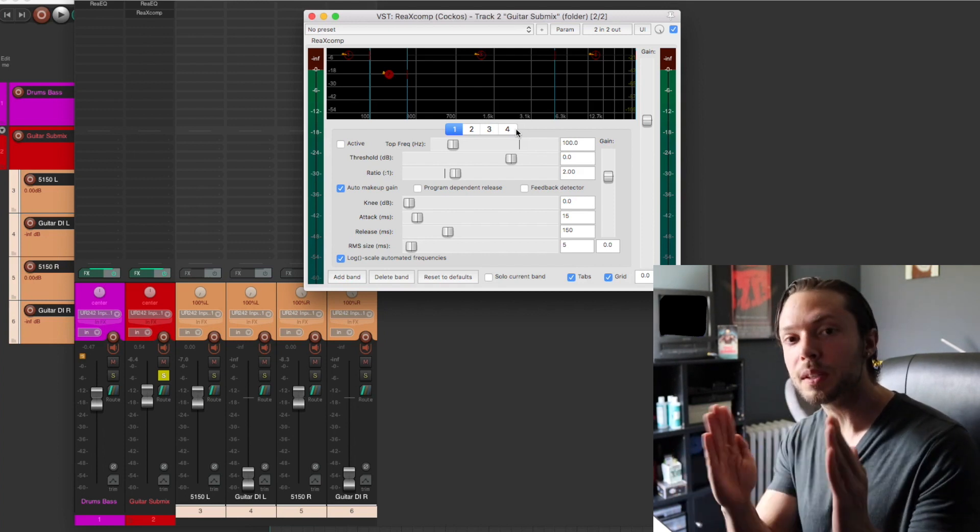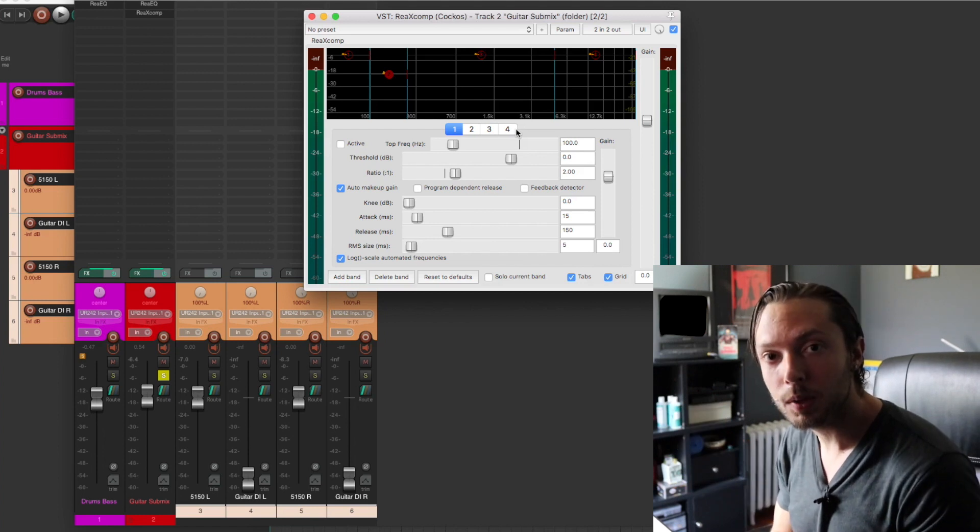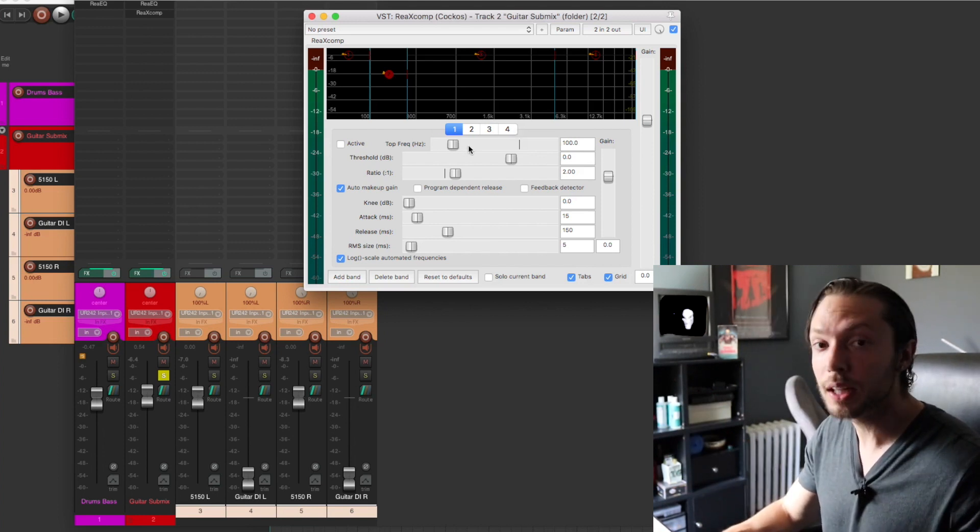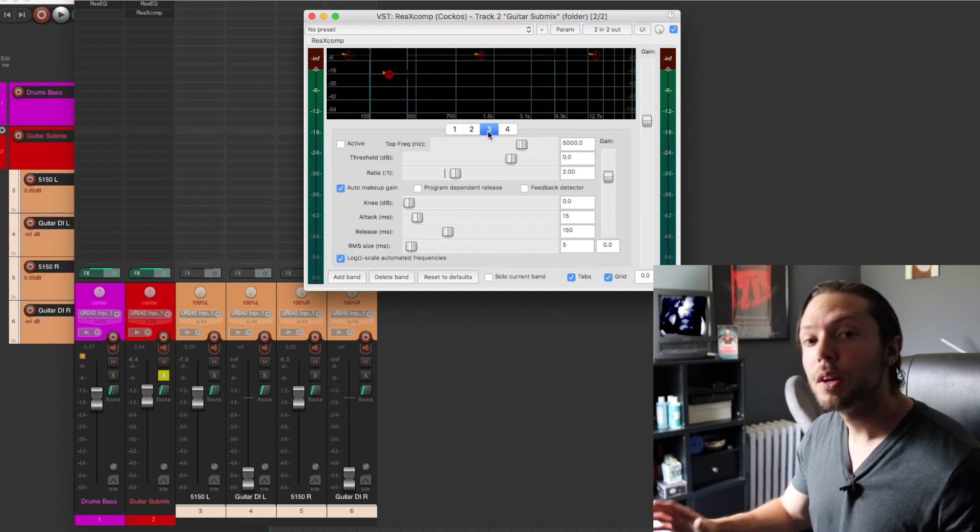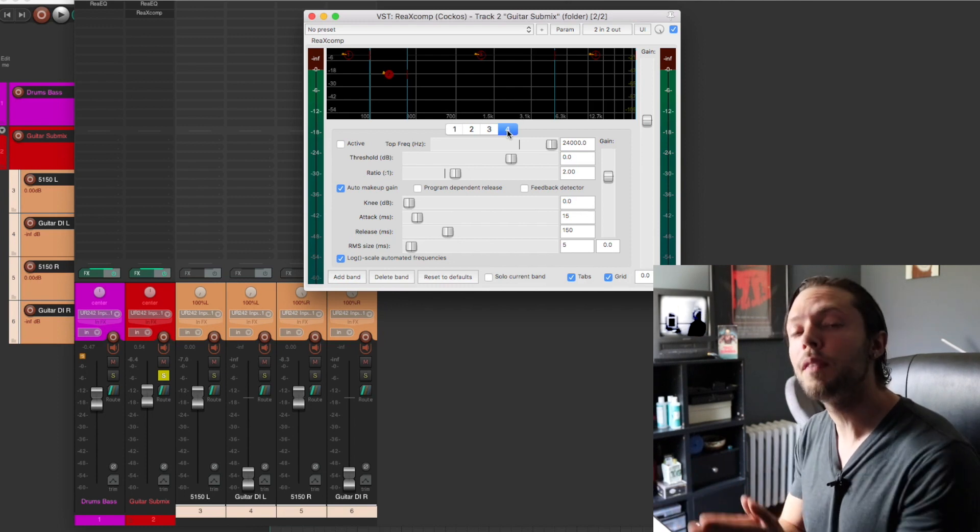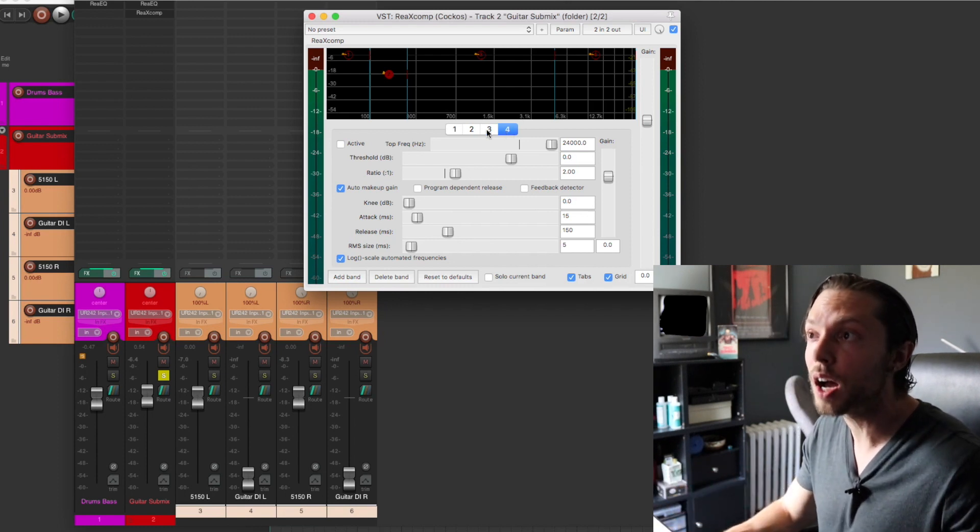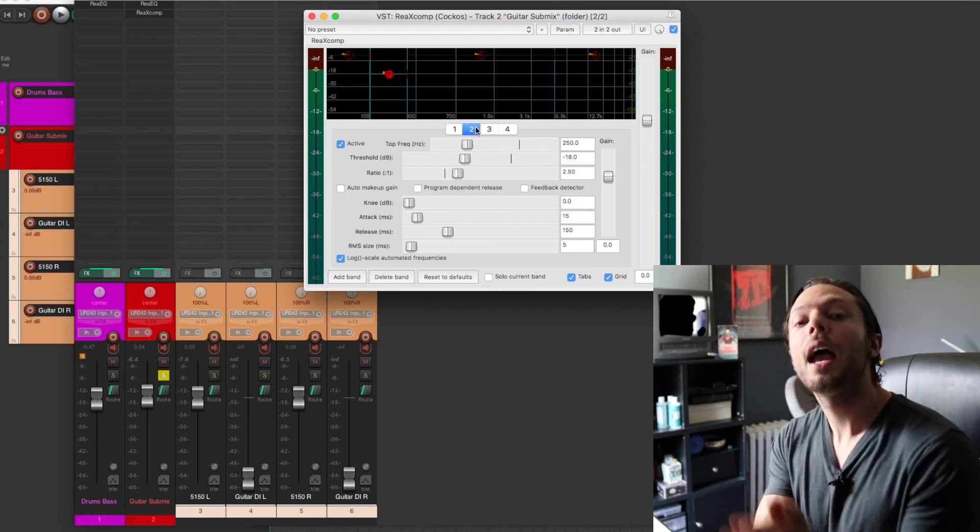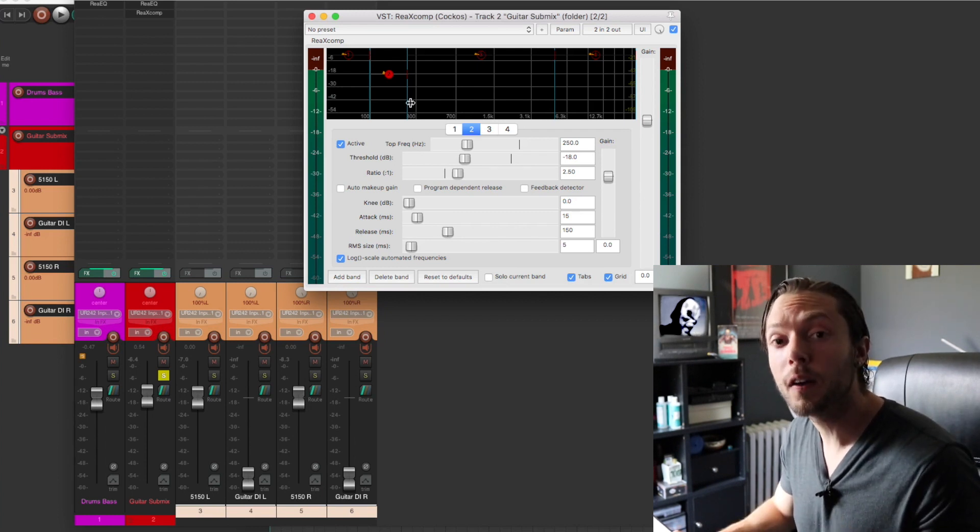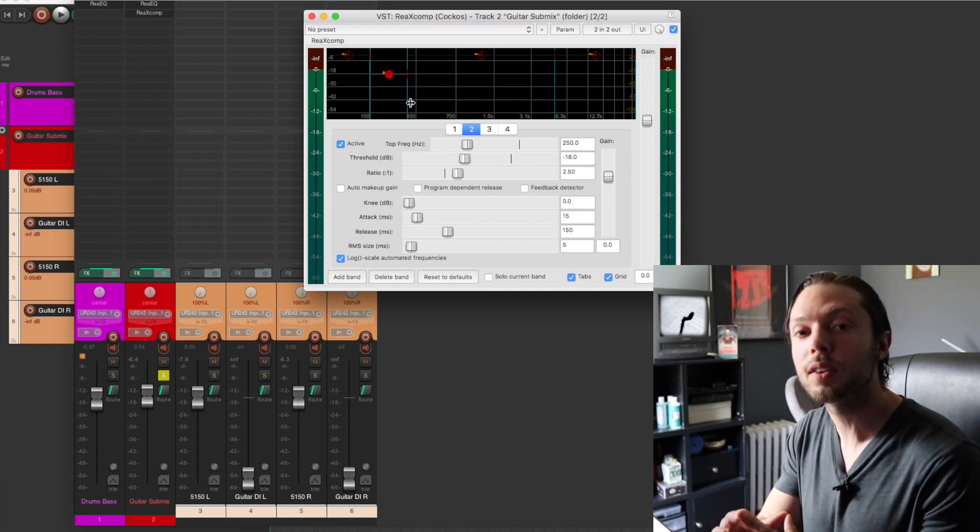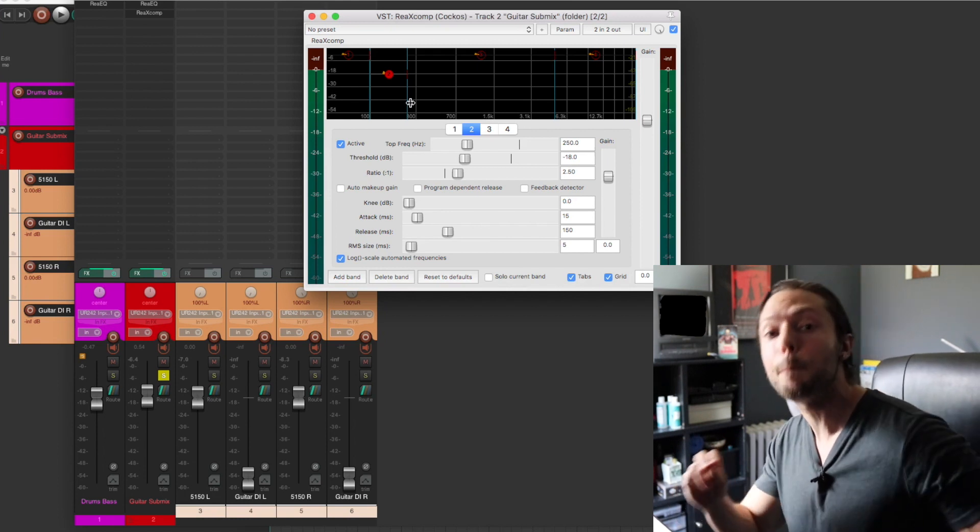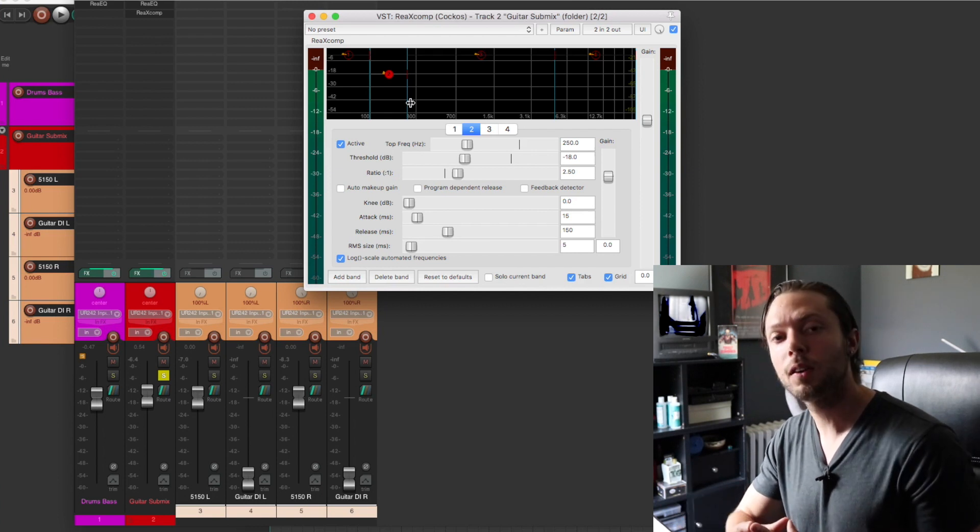My band one, which is everything below 100 hertz, is completely bypassed. I'm not using it. My band three, which is my mid-range, not using that as well. And band number four, which is everything above 6K, I'm not using that as well. So the only range I'm really working with here is the range between 100 hertz and 250 hertz. So what I'm going to do right now is I'm going to play the audio back and let's take a listen to how this multiband compressor is affecting my guitar tracks. I'm also going to intermittently bypass the plugin so you can hear the effect that it's happening on my guitar sound.